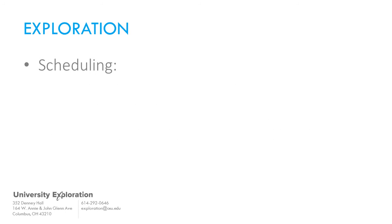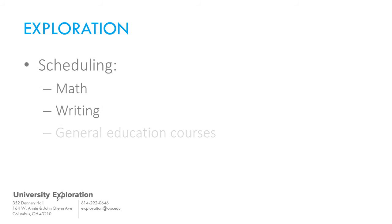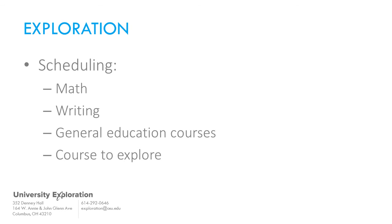Students interested in starting in general exploration should expect to take math, writing, and a combination of other general education courses that pique their interest. On occasion, these students, after consulting with an advisor, may challenge themselves by taking a course to explore a particular major.